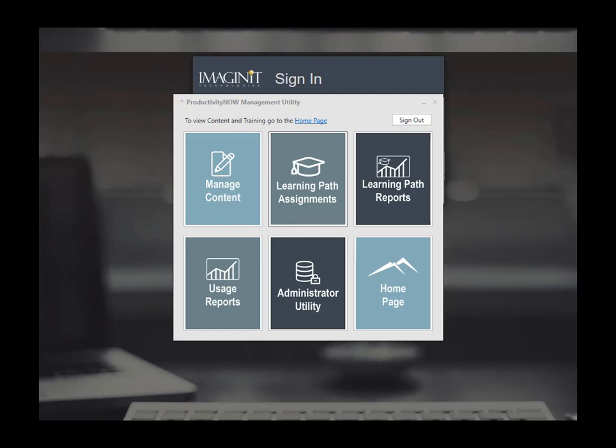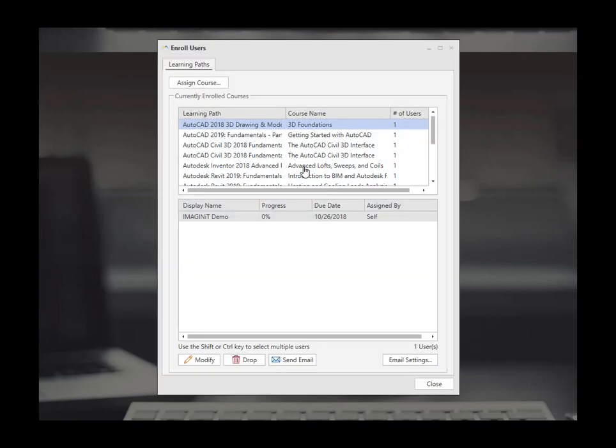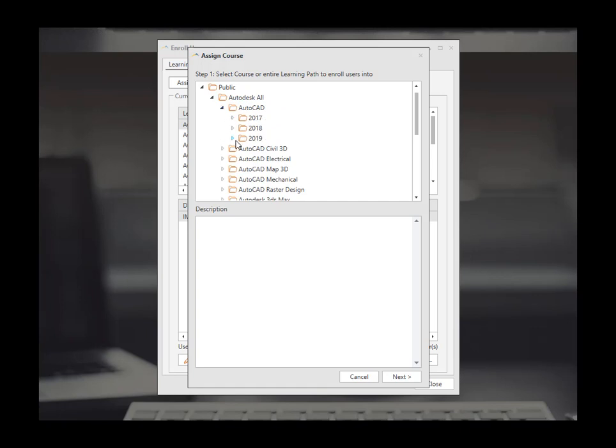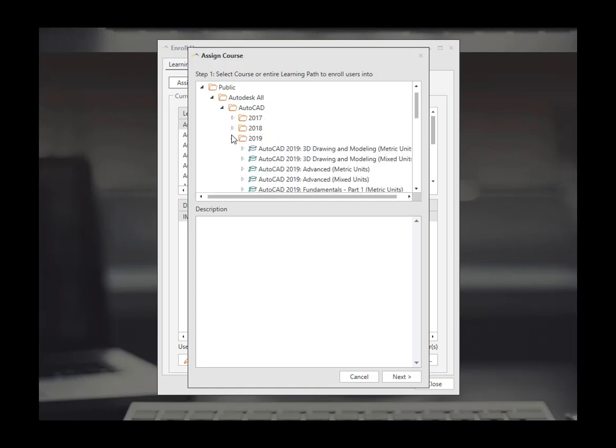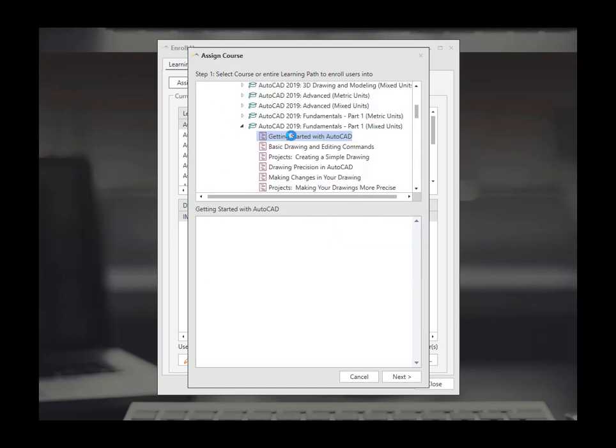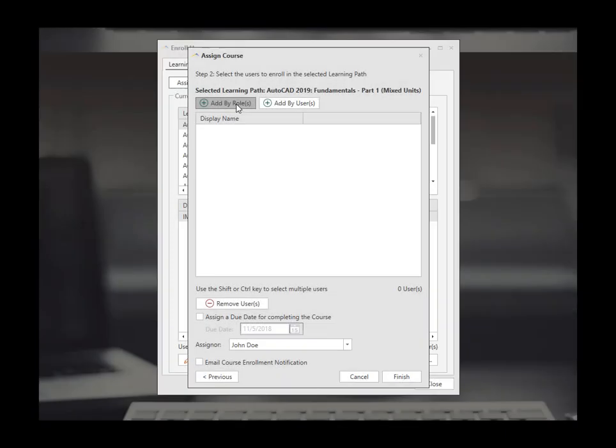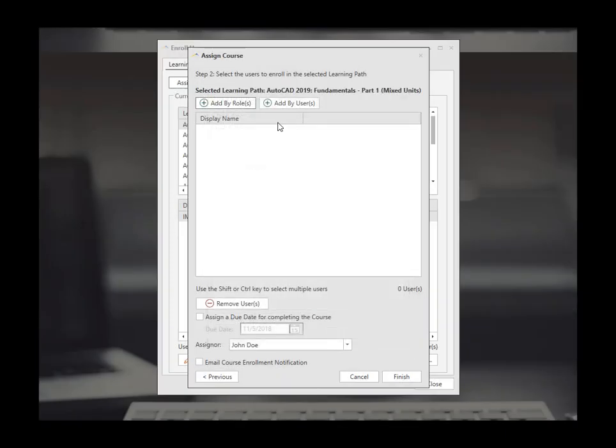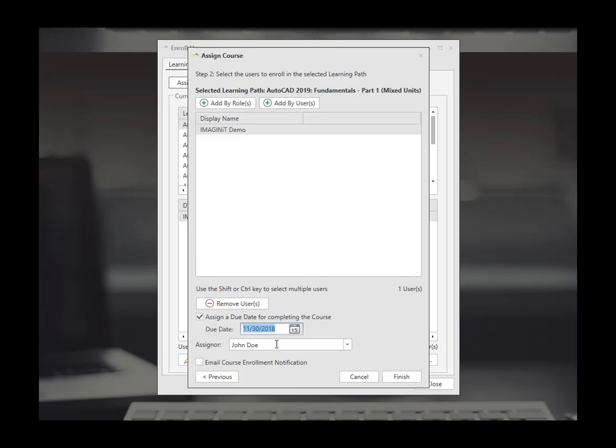As a manager you are able to assign learning paths. So go to learning path assignments. Assign course. Pick the course that you're looking to push out to everyone for learning. Part one fundamentals or just assign a course chapter. Assign by role or assign a user. Set a due date and who the assignor is.